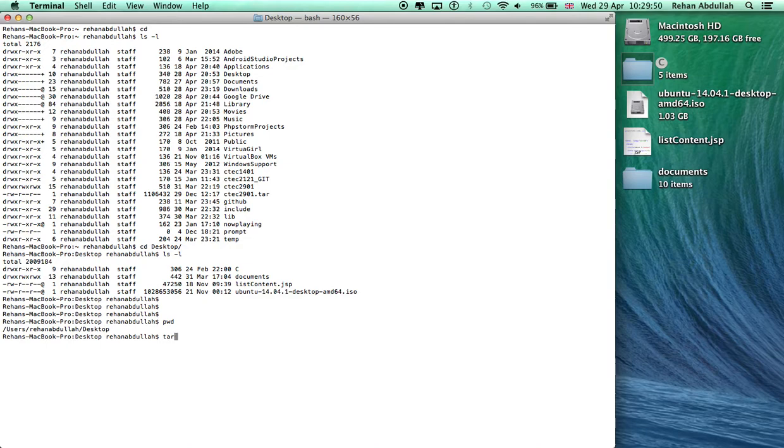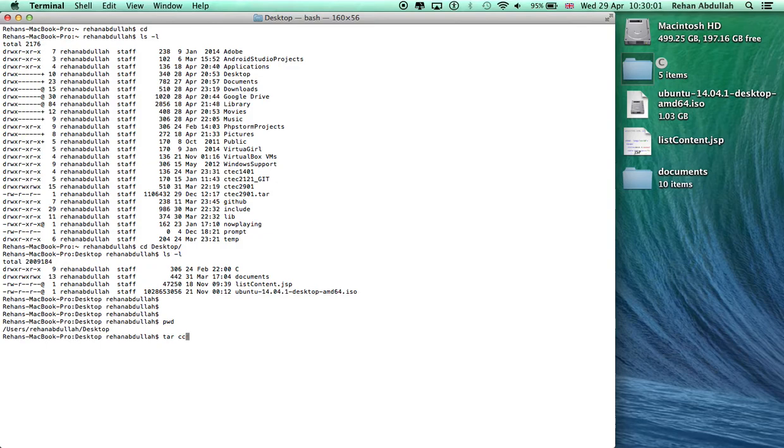So do tar. This is to make the tar file first. Space C, V, F, Z. Space.